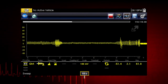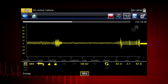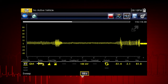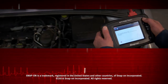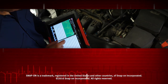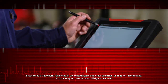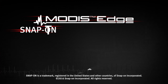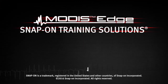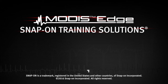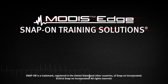To learn more about graphing multimeter and lab scope functions and settings, refer to the Modus Edge user manual. Snap-on is dedicated to helping you get the most out of your diagnostic tool and keep your customers happy. Watch the rest of the modules in this training solutions series and be sure to subscribe to our YouTube channel so you don't miss the next great product from Snap-on.